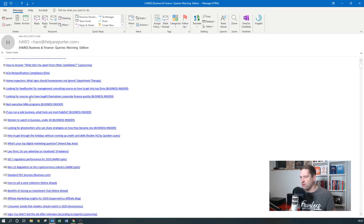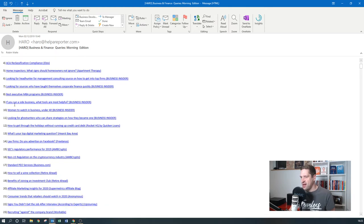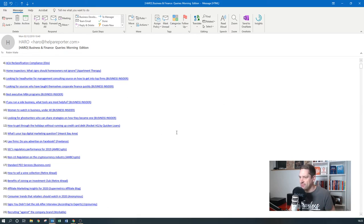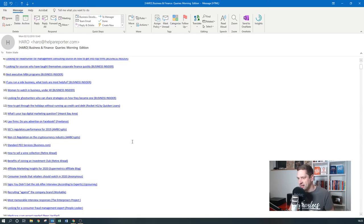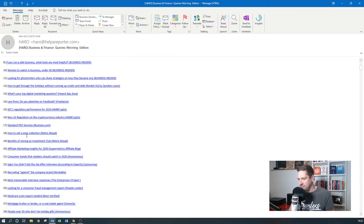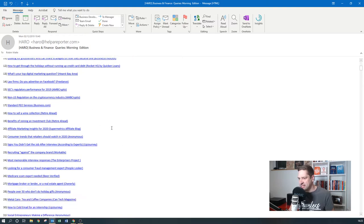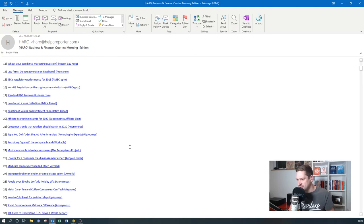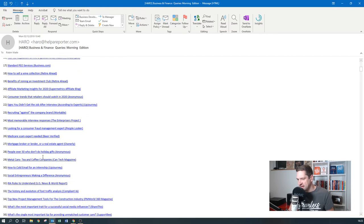If we scroll down through this, women to watch in business under 40. So if you're in business and you're under 40 and you're female, you could actually put yourself forward for that. These are all journalists looking for commentary, for experts and things like that. Most memorable interview responses, social entrepreneurs making a difference.